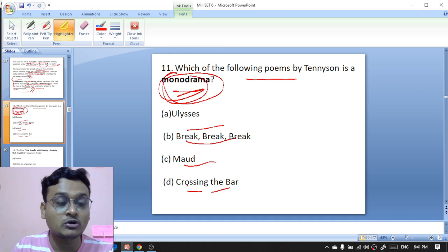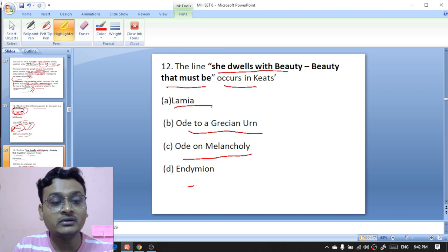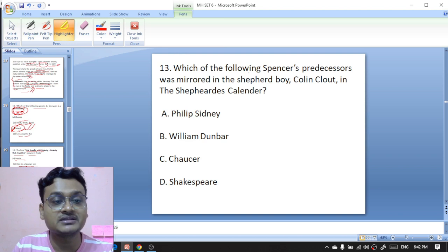The line 'She dwells with Beauty — Beauty that must die' appears in which of Keats's works — 'Lamia,' 'Ode to Aggression,' 'Endymion,' or 'Ode on Melancholy'? The line appears in 'Ode on Melancholy' — C is the right option.